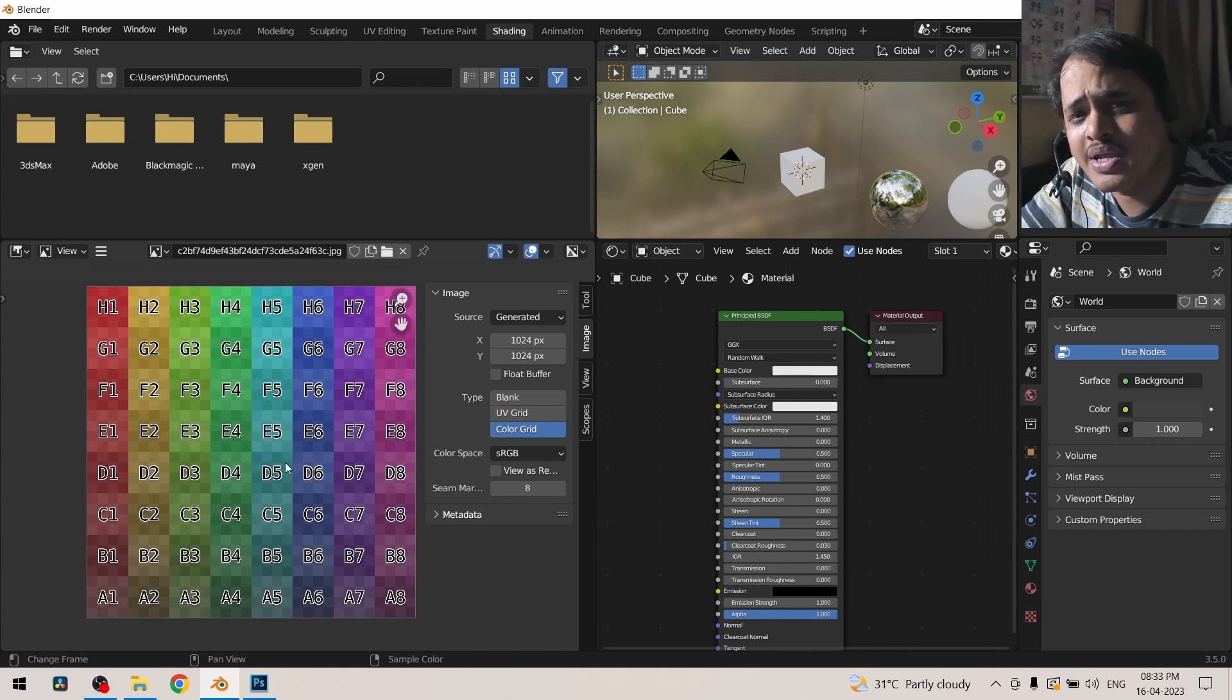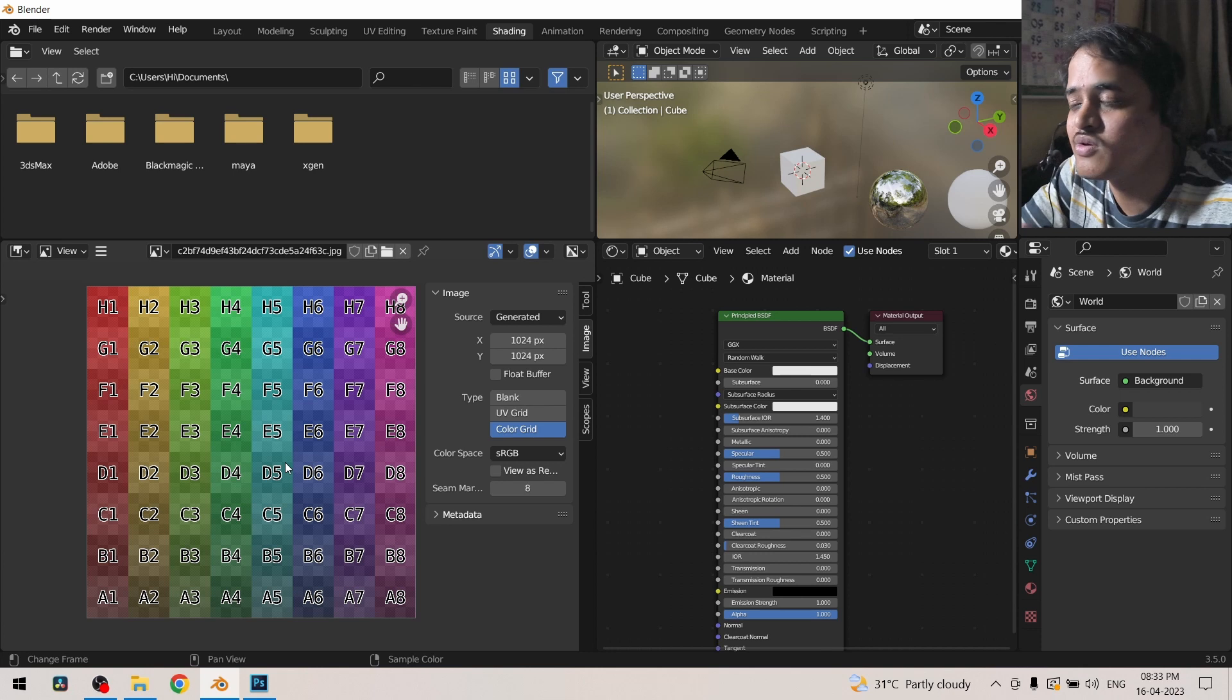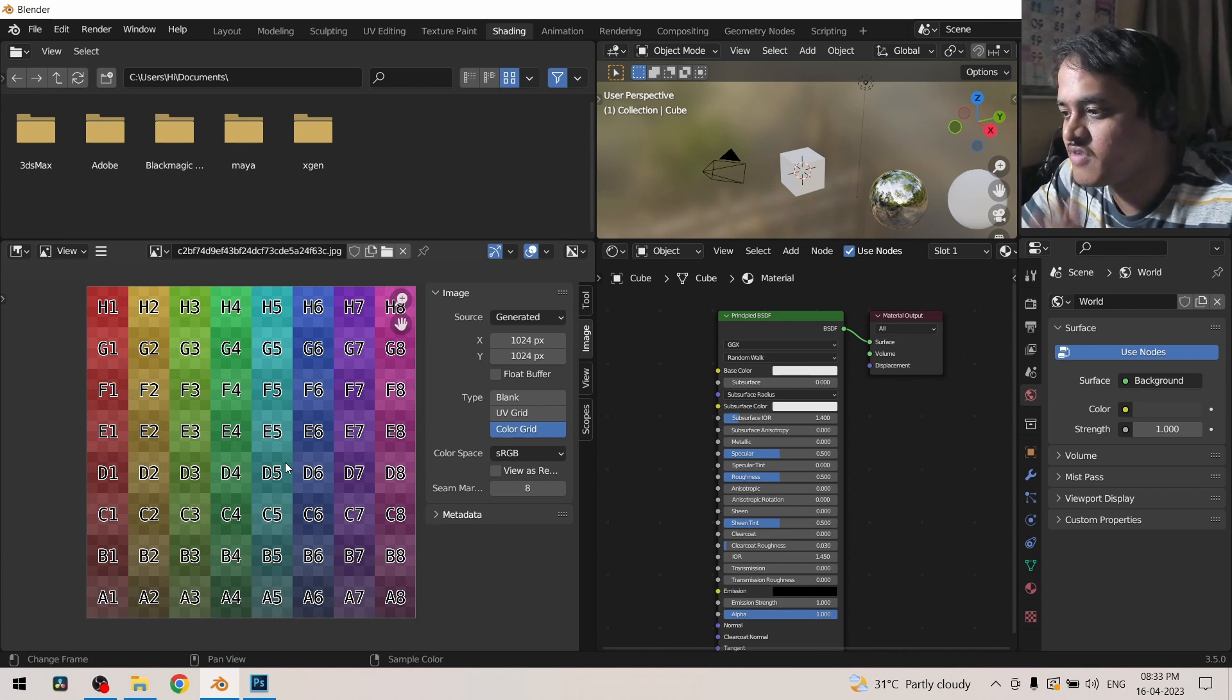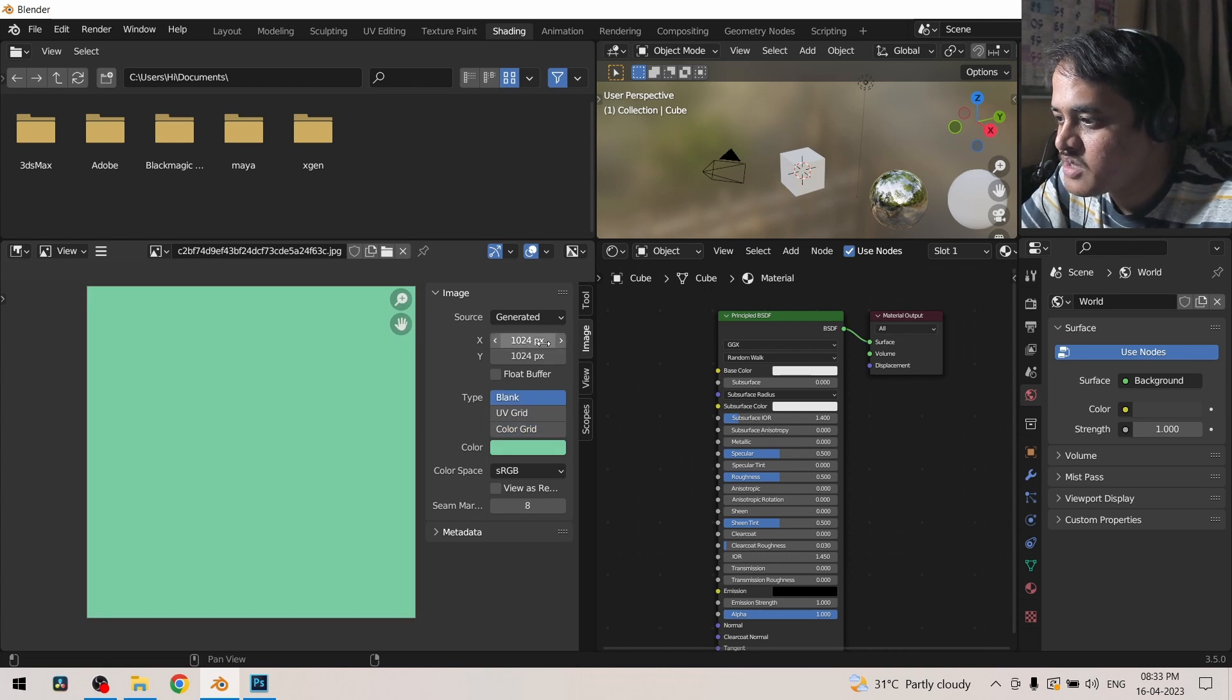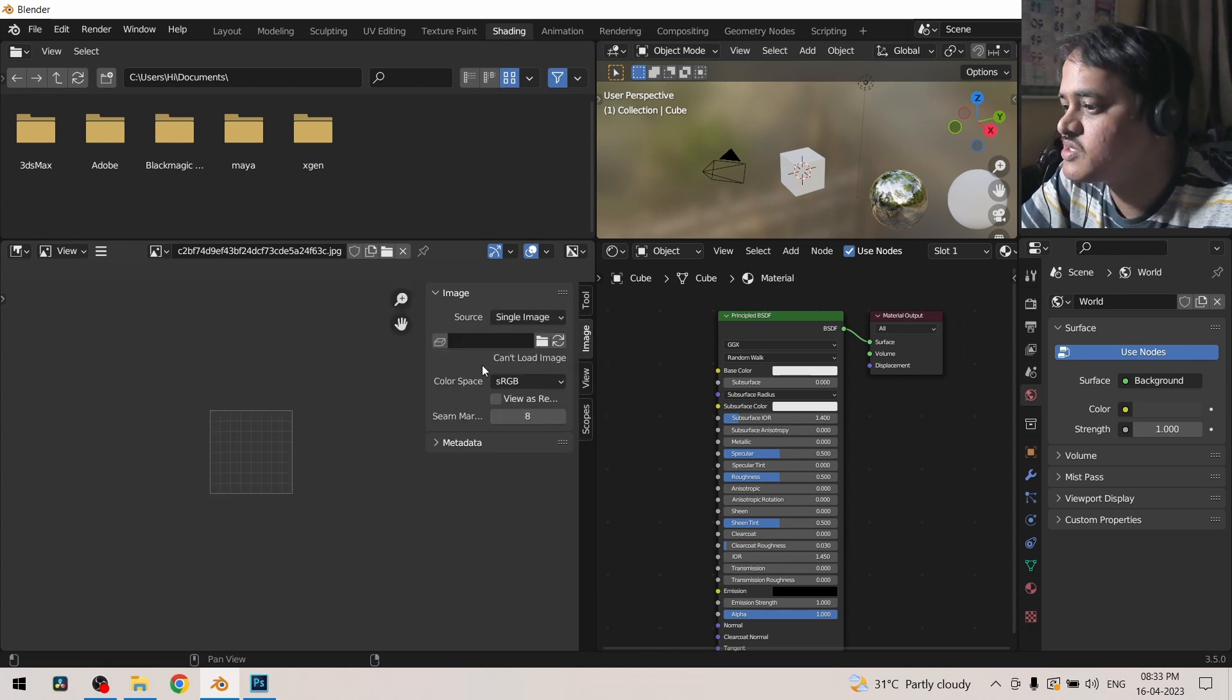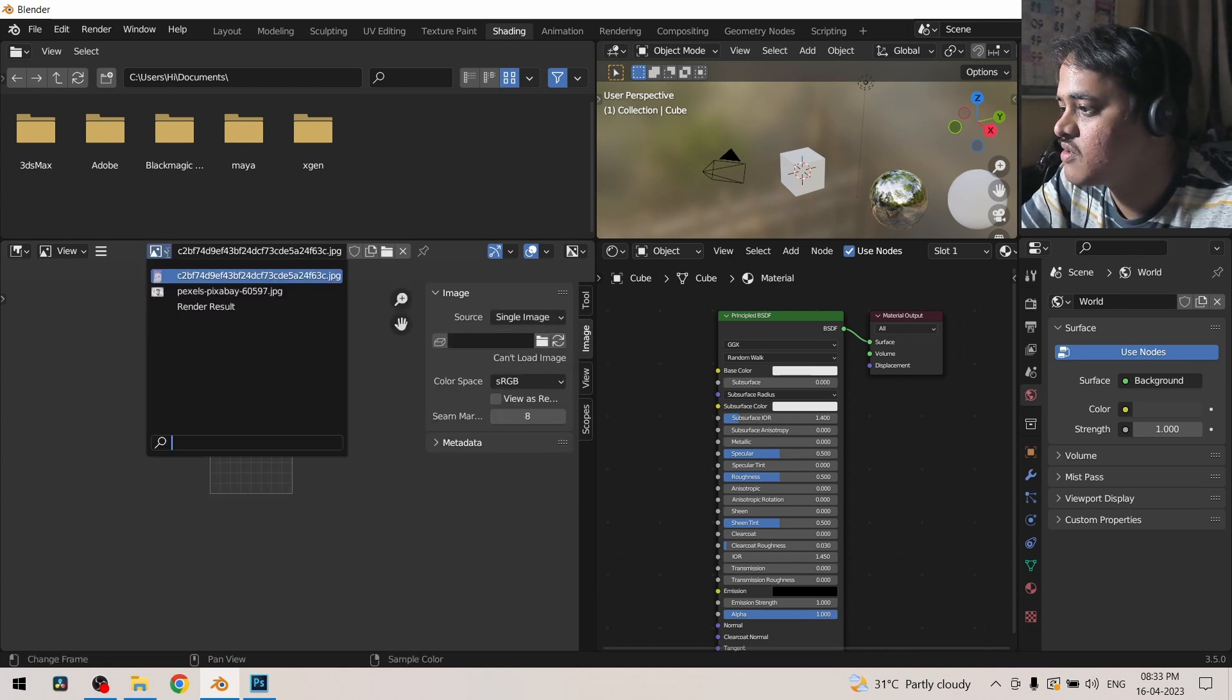Along with unwrapping, you also get help in UDIMs when working with UDIMs. Currently I am using single image and we will be utilizing this cute little doggy.